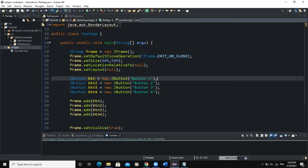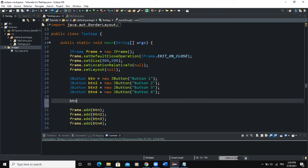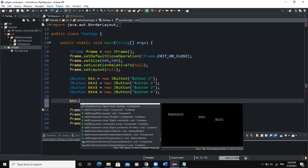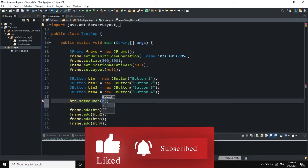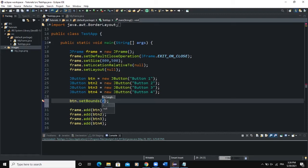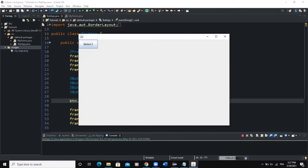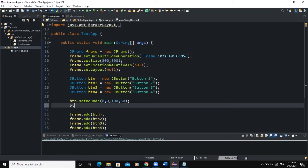So let's say we want to place the first component, which is the button. We are going to use the method called setBounds(). Inside the brackets, we give four parameters: the first two determine the position (x and y), and the other two determine the width and height. So we write setBounds(0, 0, 150, 50) — where 150 is the width and 50 is the height. Now when I run, we will have our button showing.